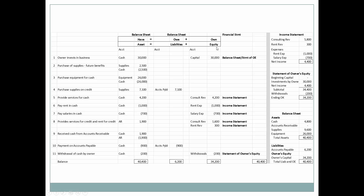Let's review which financial statements are influenced by changes in owner's equity: ending capital balance appears on both the balance sheet and the statement of owner's equity; income from the business appears on the income statement; expenses appear on the income statement; withdrawals appear only on the statement of owner's equity. Revenue and expenses are only on the income statement. As a result of all these transactions, net income is $4,400.